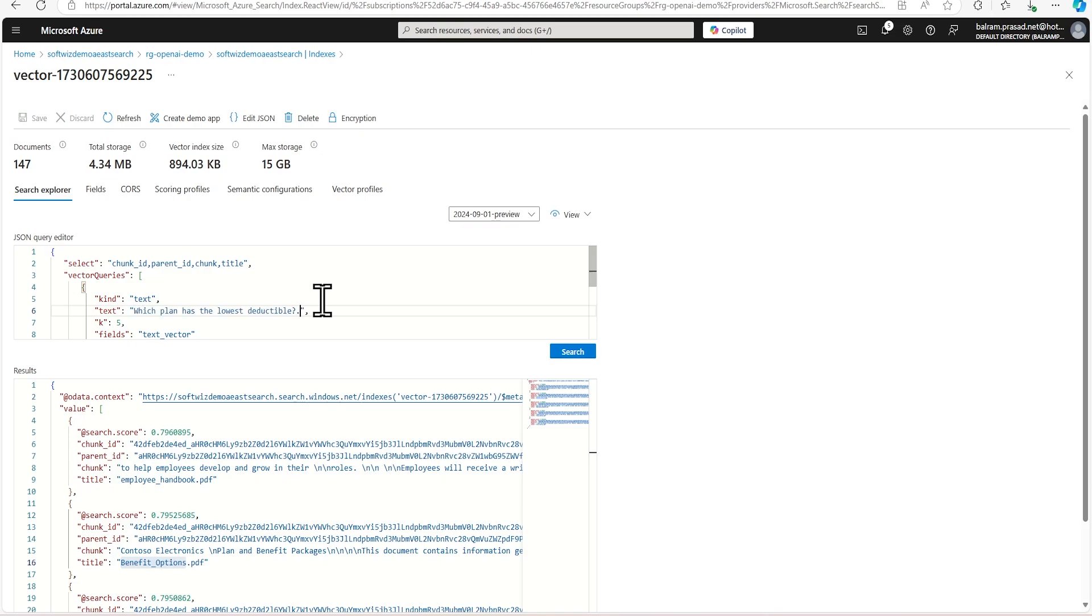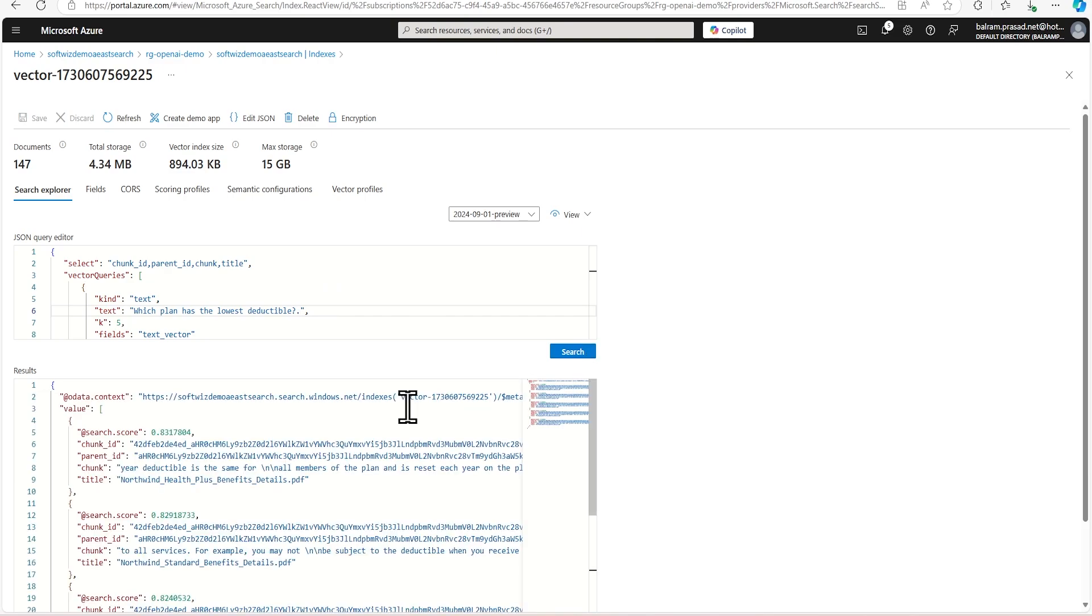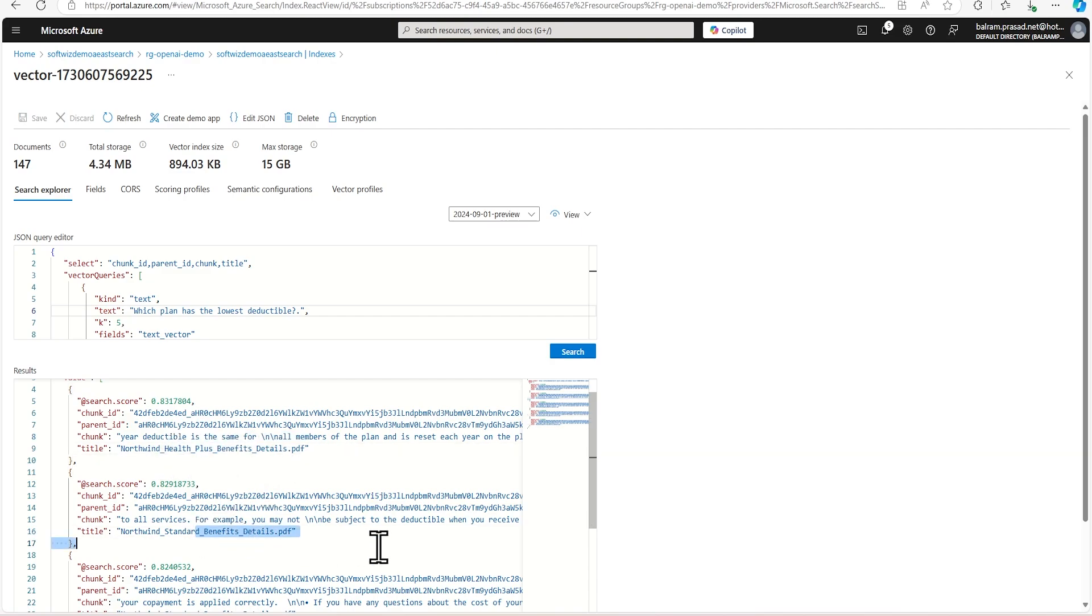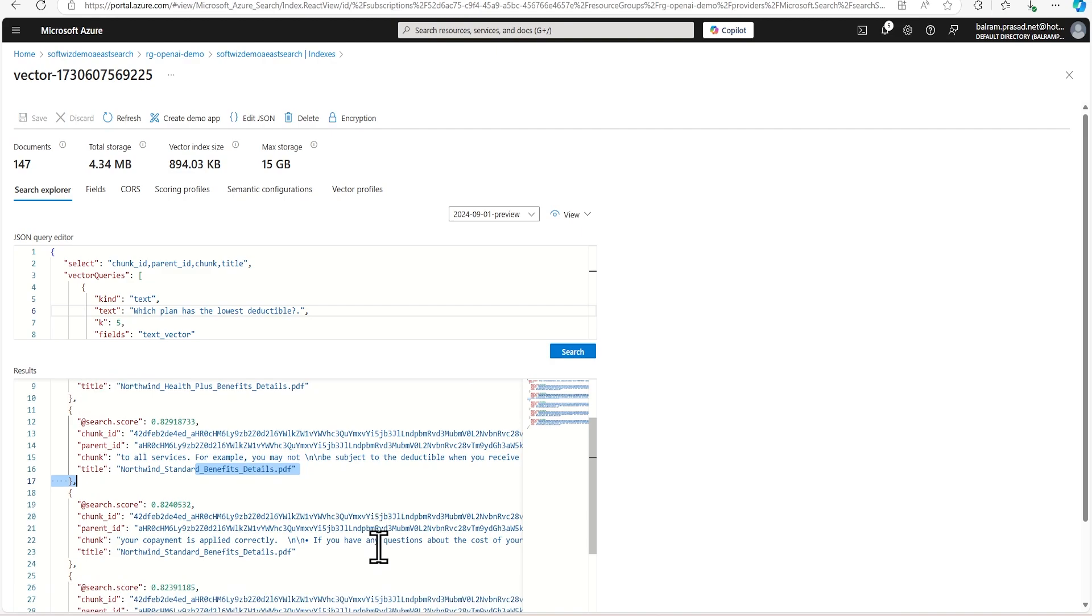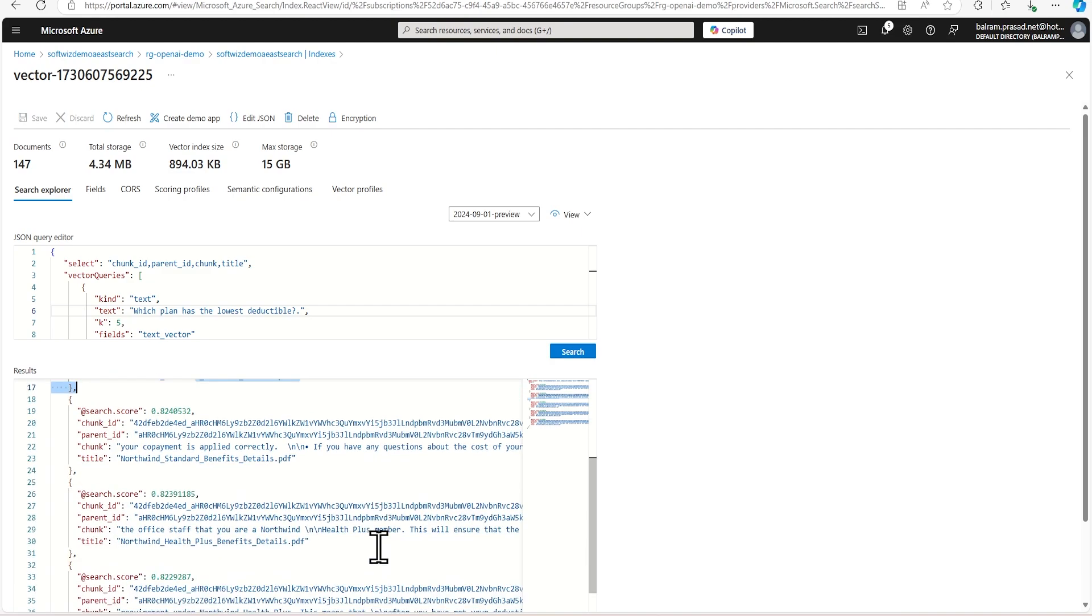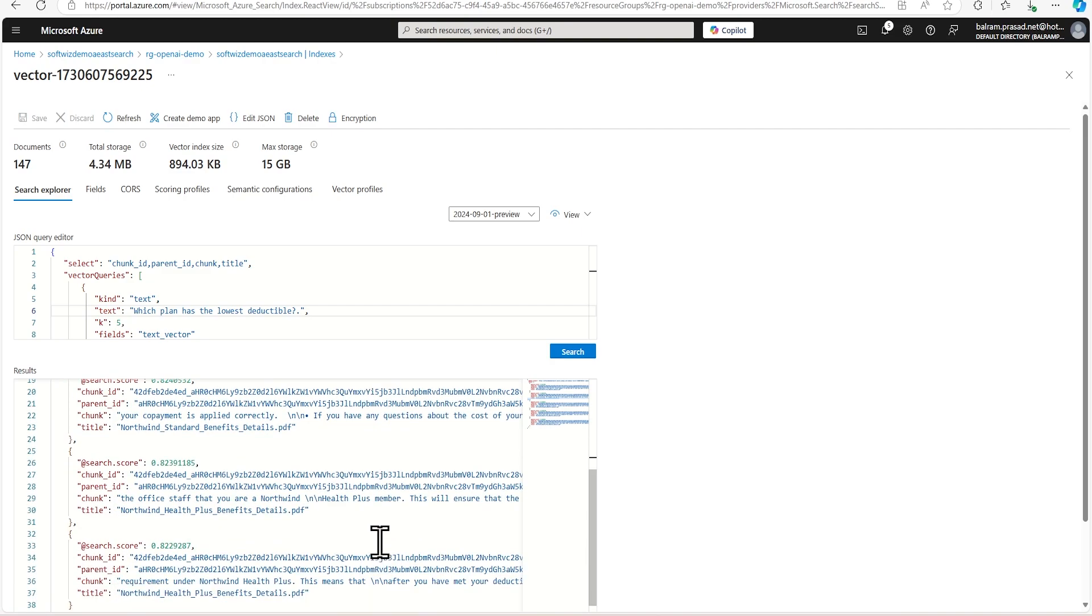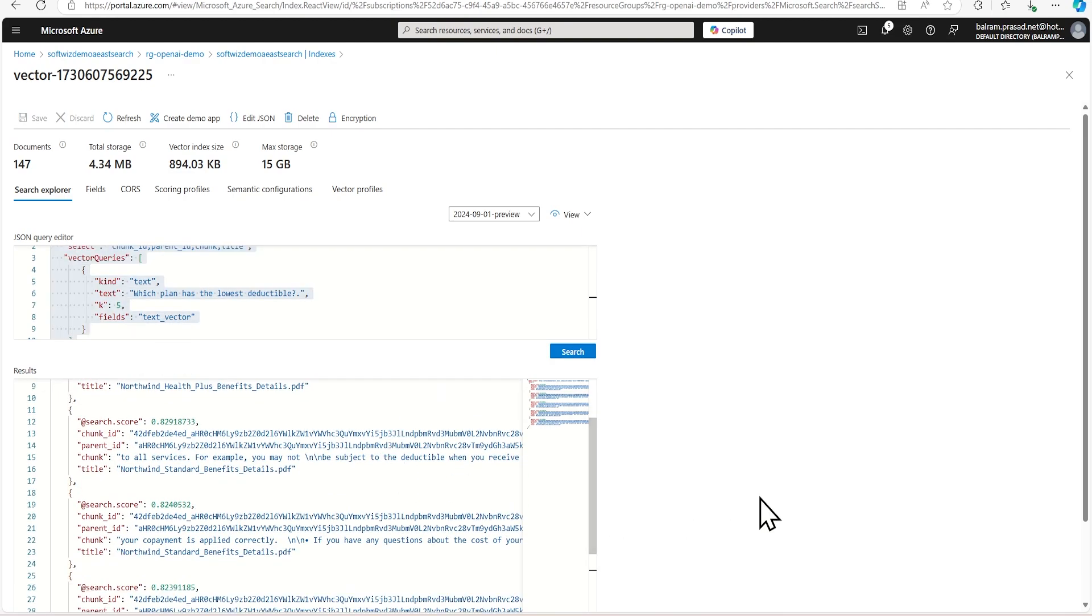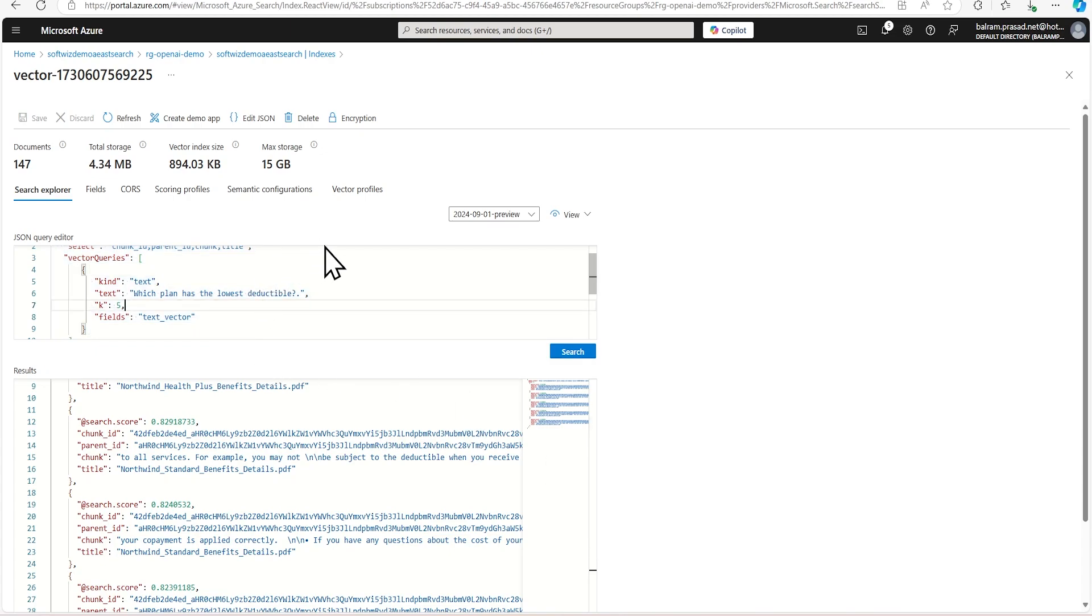We can say which plan has lowest deductible. That's one of the good things we wanted to know about all the different plans so that we can choose. So it gives that based on deductible, how much deductible is there and other things, in which plan. And it pulls from health plan plus and also it will pull from standard benefit plans and gives the details. So this is how it looks like when we do vector searching and embedding any data using text embedding models.